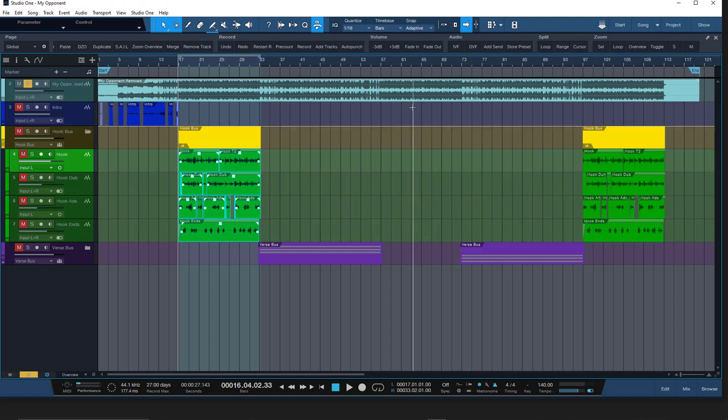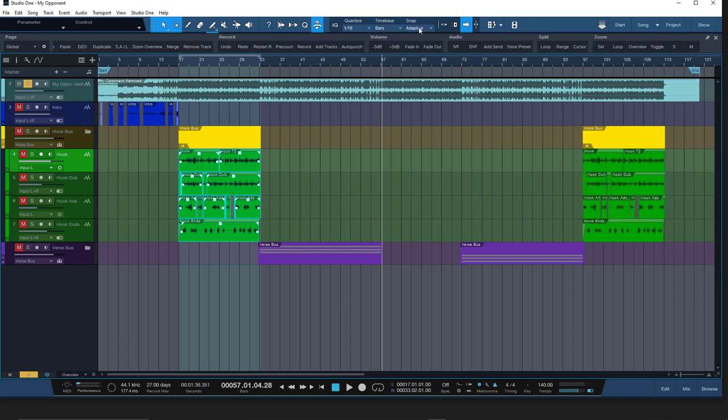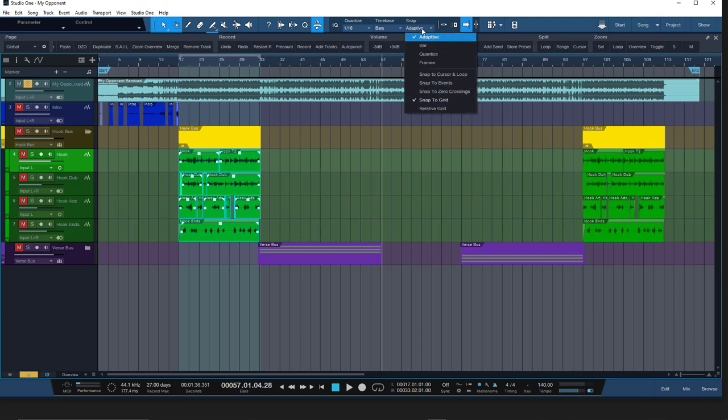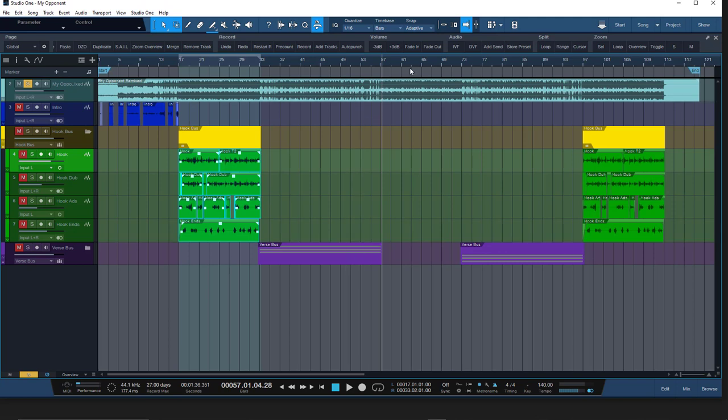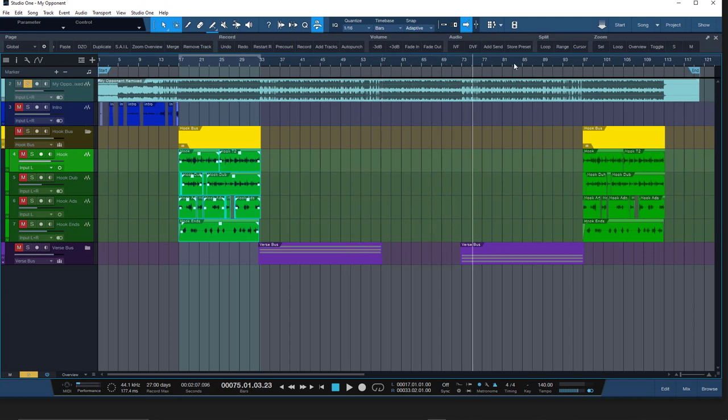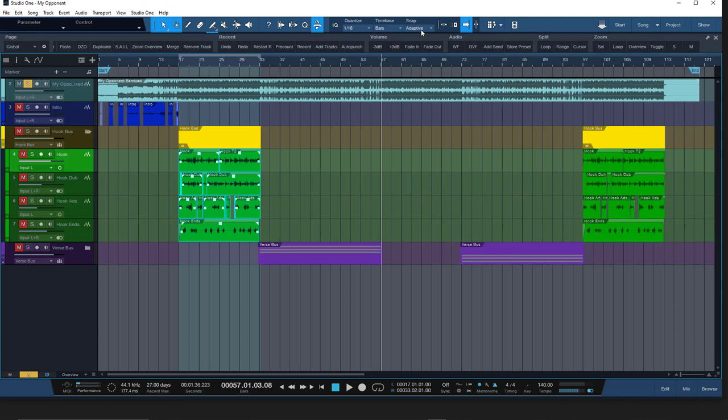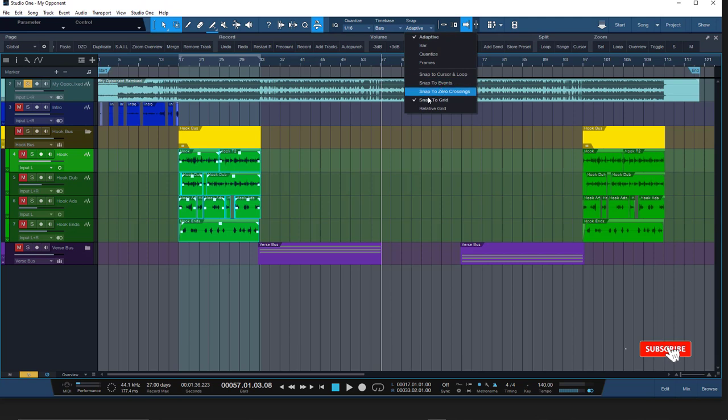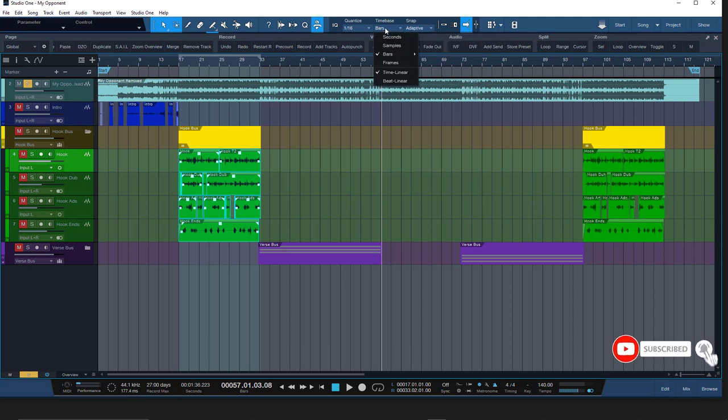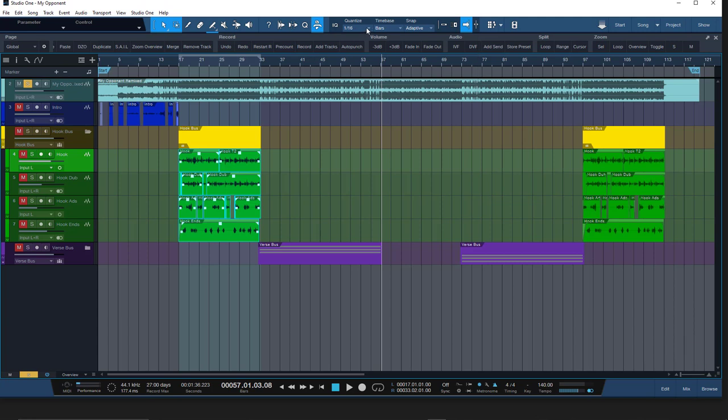To snap to grid, what you want to do is put on snap to grid, adaptive bars, and quantize at 1/16. So every time you move, snap it to grid. You definitely want to have this on adaptive and snap to grid. Always have it on bars, and right there 1/16.